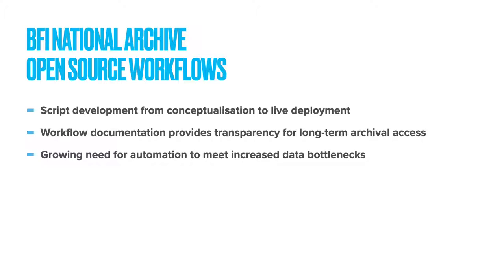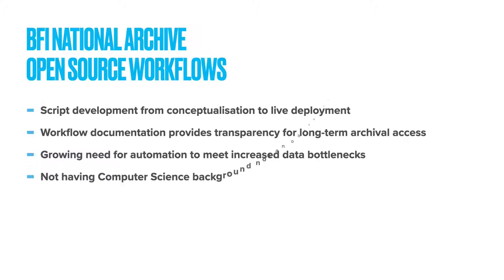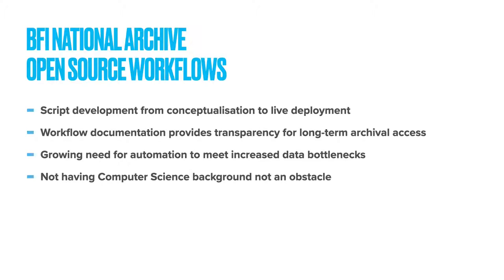I feel there will need to be more developer archivist roles in the future of audiovisual archiving, and any one of you here could be interested in this path, but doubt your suitability because like me, you don't have formal computer science training. I want to reassure you that this shouldn't be an obstacle to your interest.